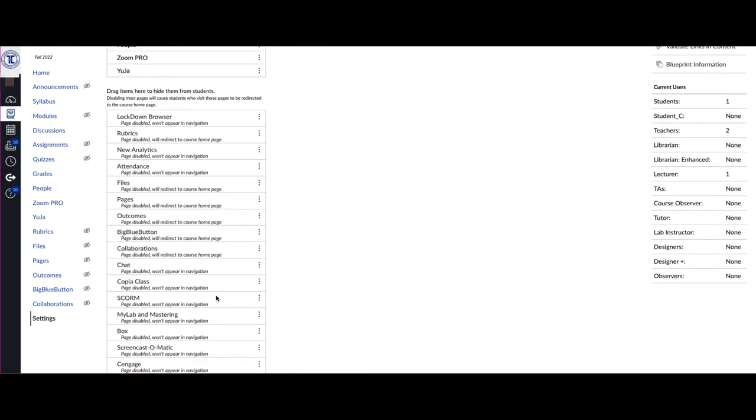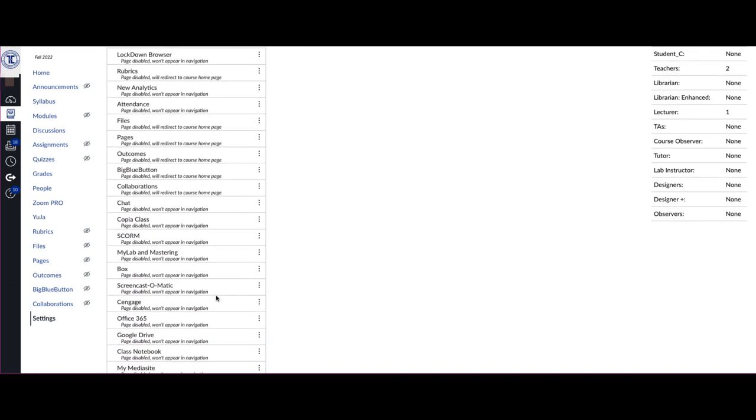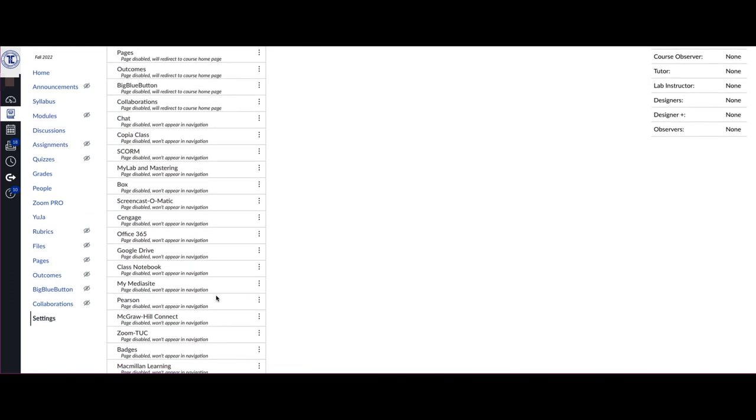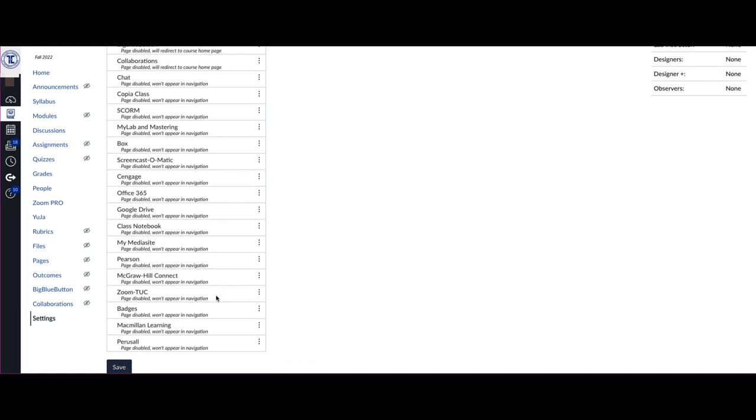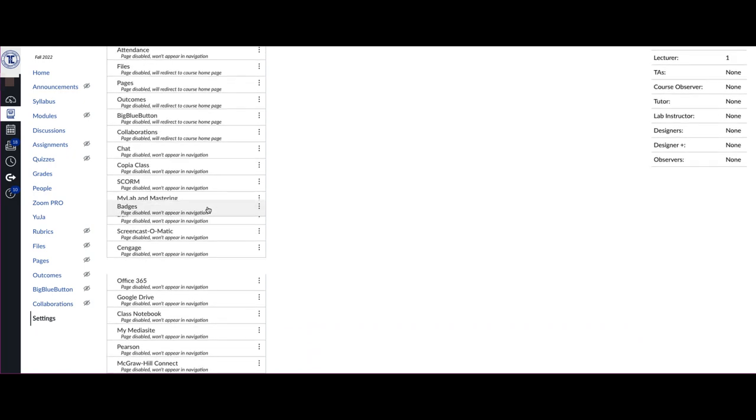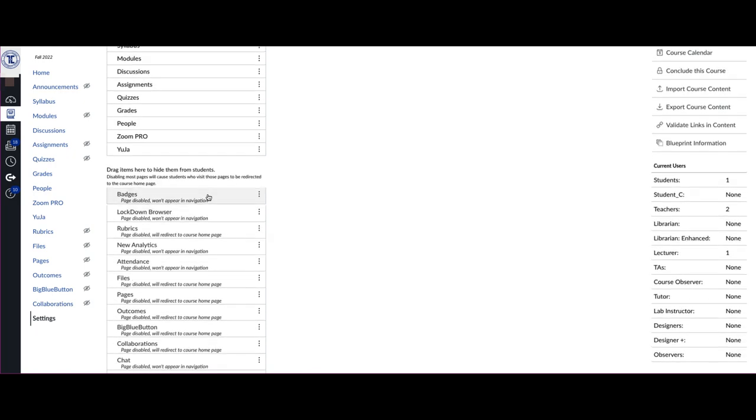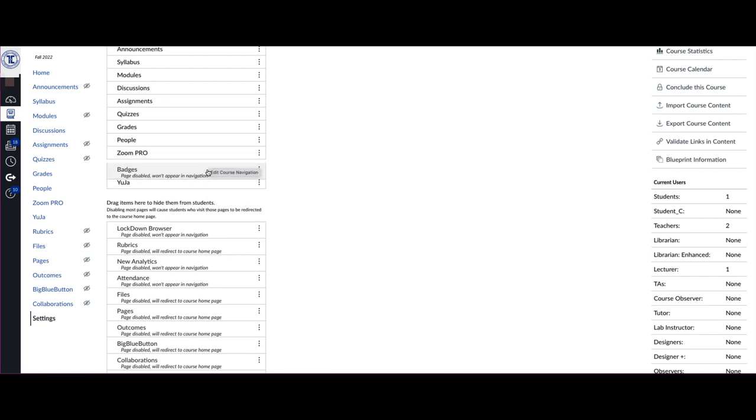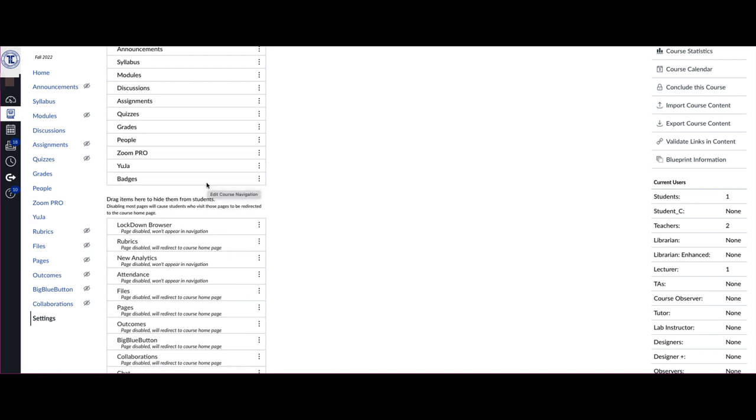Scroll down until you see an option for Badges, and once you see that, you want to take it and drag it up to the top menu so that it is now part of the course navigation.